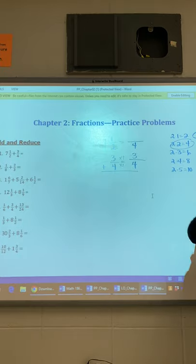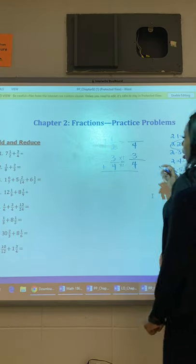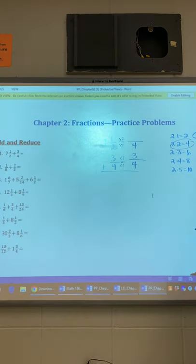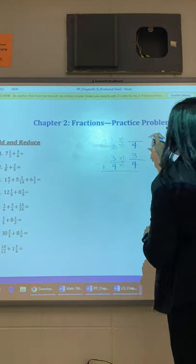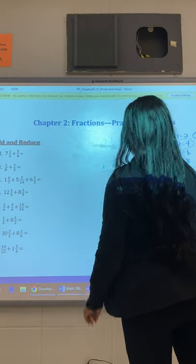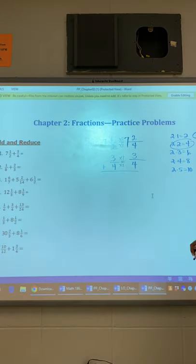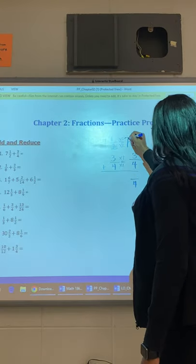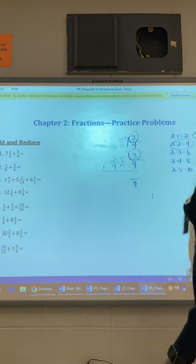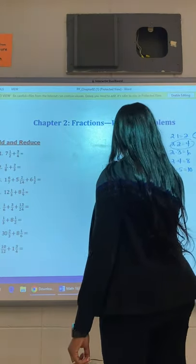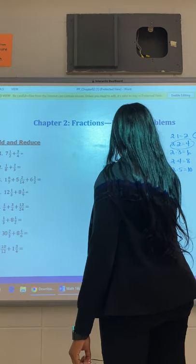Next, 2 times what would give me 4? Times 2. Take that same times 2 to the very top, to your numerator spot. 1 times 2 is 2. You already had the whole number 7, and you had nothing here. So keep your denominator and add the numerators. 2 plus 3 is 5. And bring down your 7.